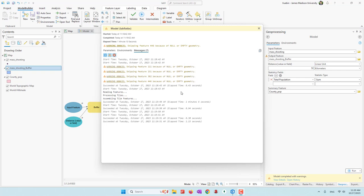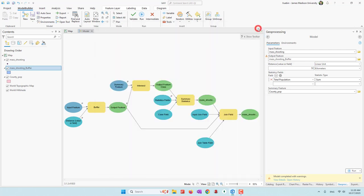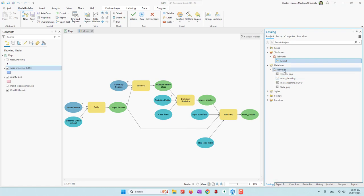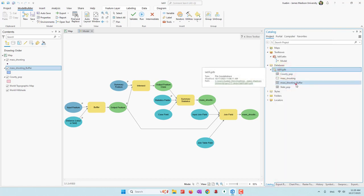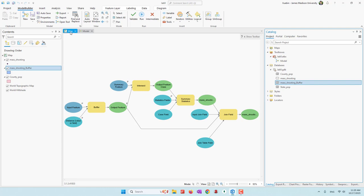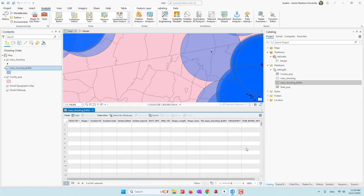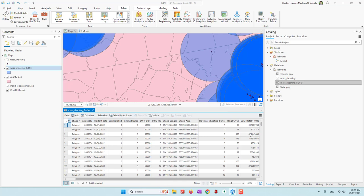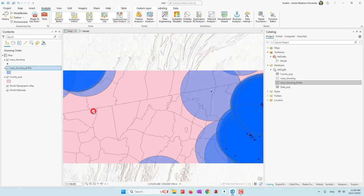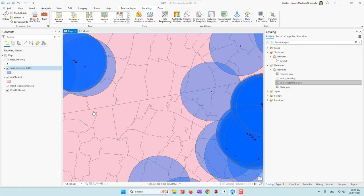The analysis is now complete — we have finished all four steps by just a single click. Now if we go to the catalog and refresh our dataset, we have a buffer that is also added into our map. Let's open the attribute table. Now you can see we have the total population within 50 kilometers of each buffer. We have completed our tool.